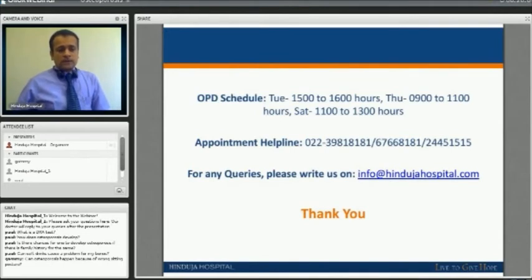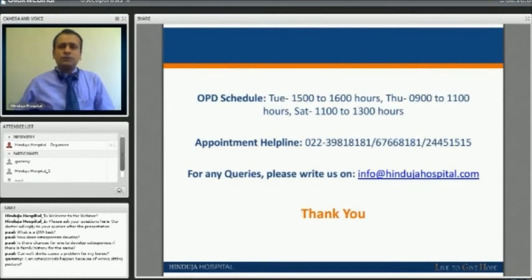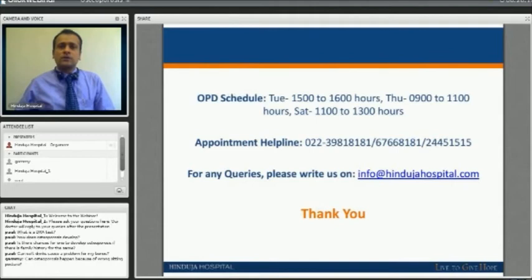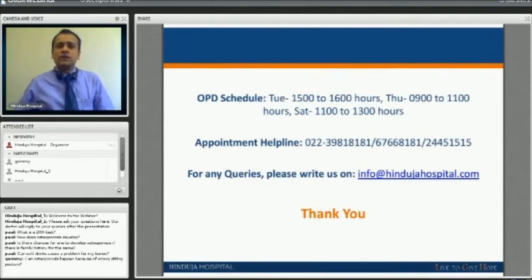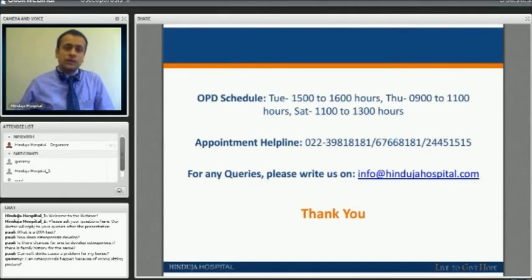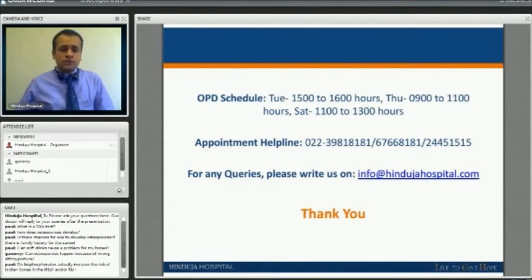Can osteoporosis happen because of wrong sitting posture? By and large, the answer is no — posture does not increase the risk of osteoporosis. However, if you already have osteoporosis, sitting is generally a culprit for the lumbar or lower spine, potentiating back pain and giving rise to aches and pains in the lower back. The straight answer is that osteoporosis is not caused by wrong posture.